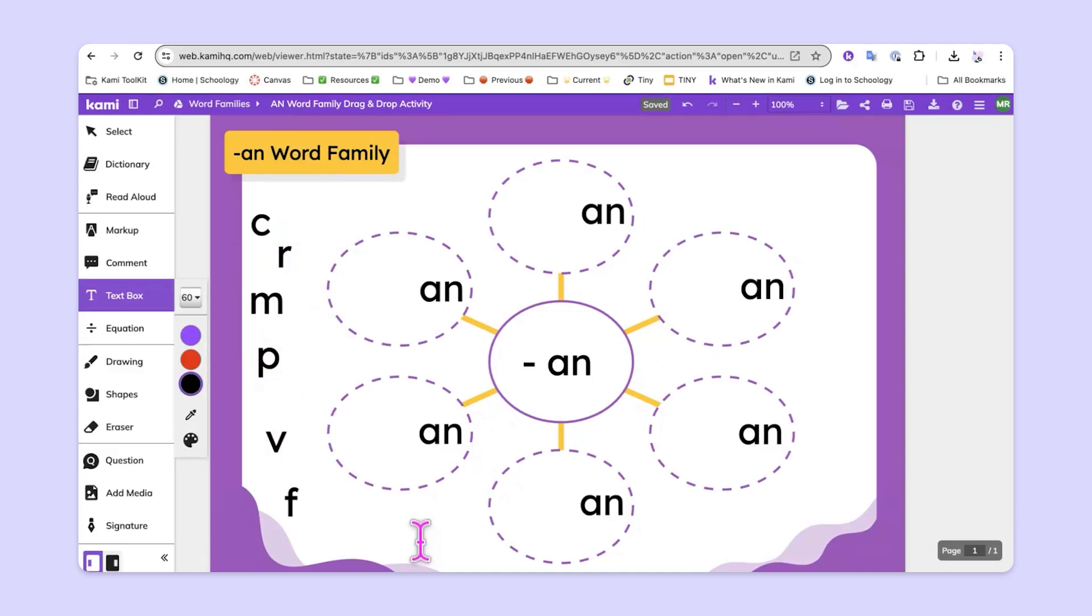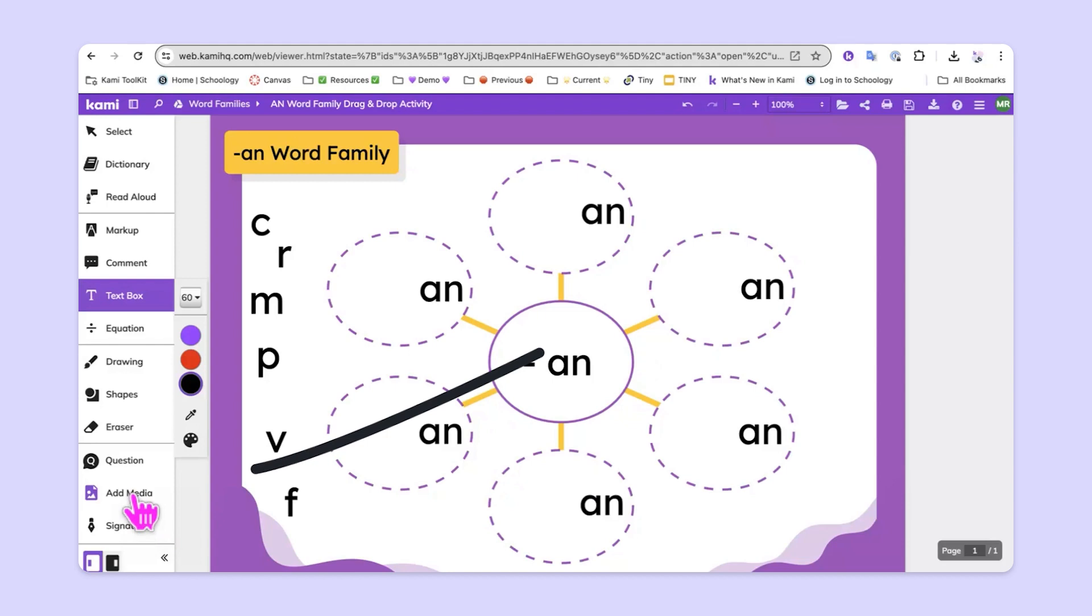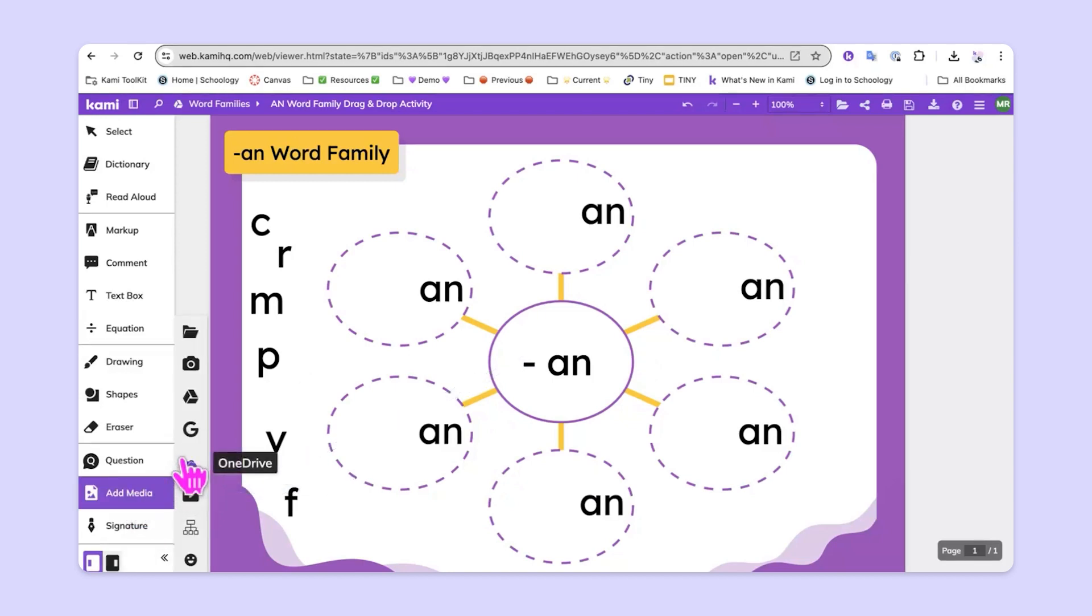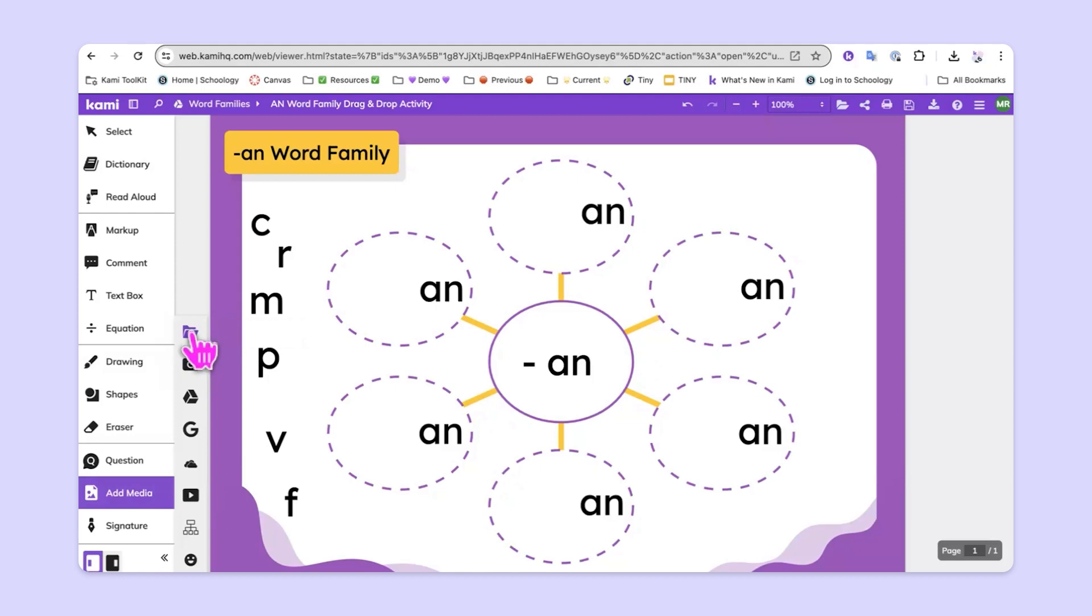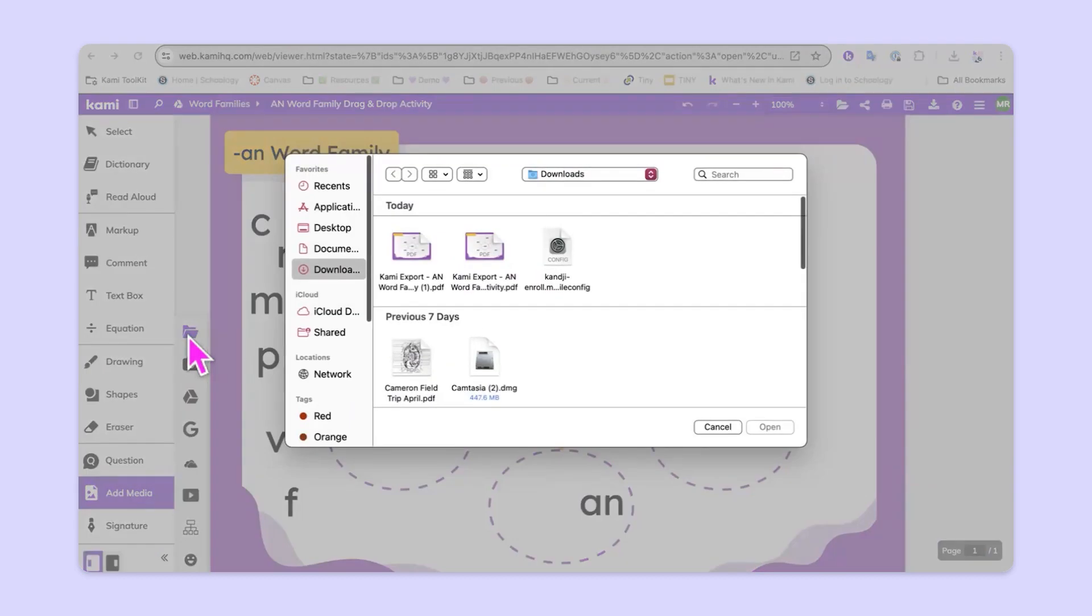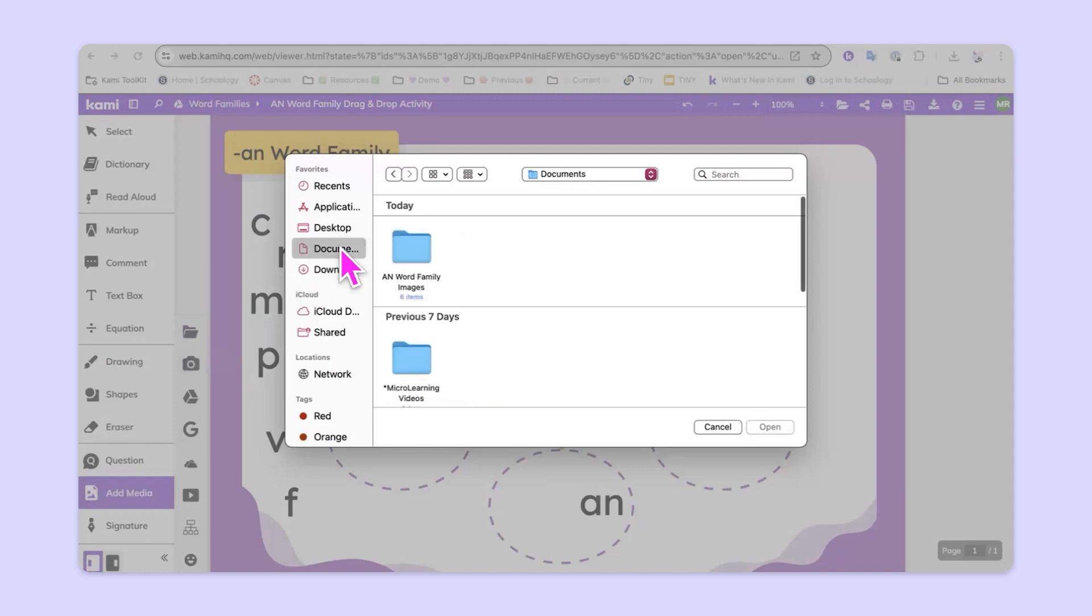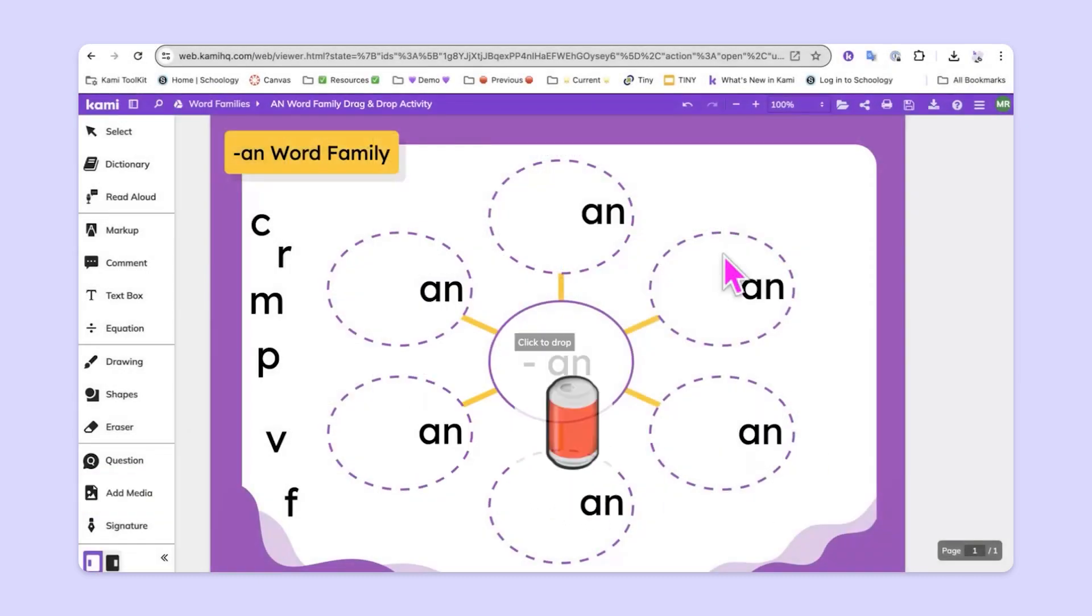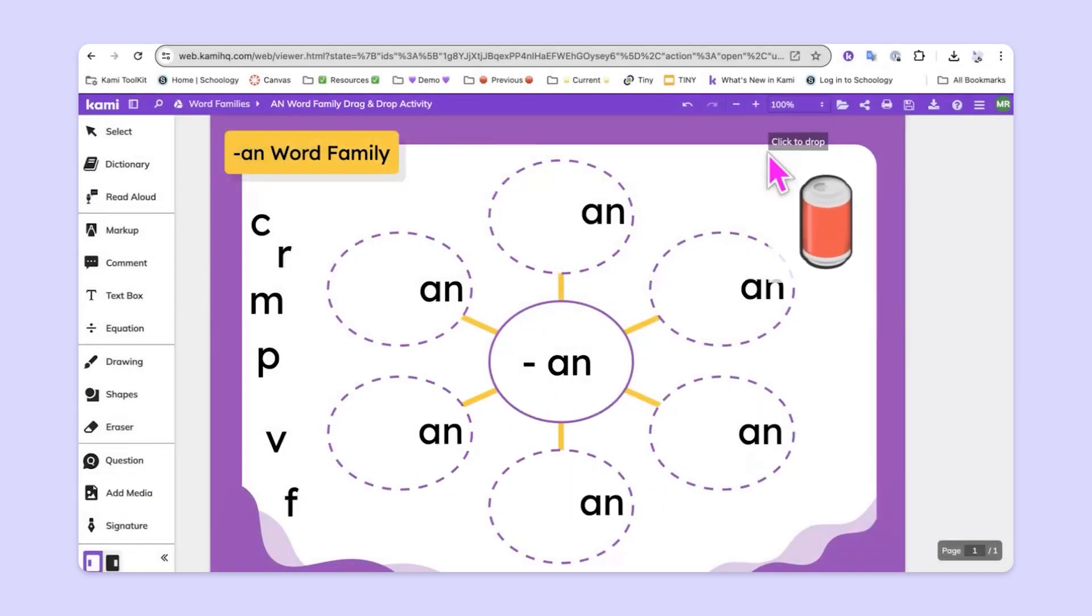Next, what I want to do is add images that will correspond with the words that the students will build. So now I'll head over to the add media option here at the bottom. From here, I've got some images stored on my computer, so I'll go ahead and click the file folder. That's the my computer option. From here, I'll head to the appropriate folder and add each of these images in, and I'll put them where I want them to go.